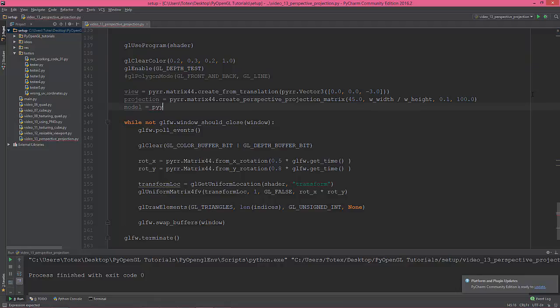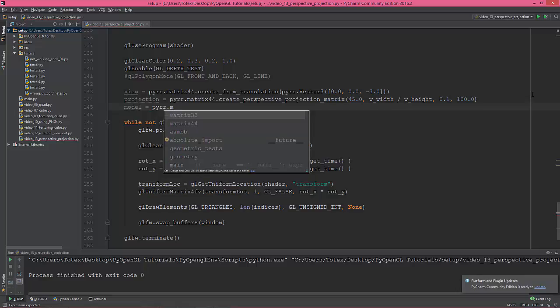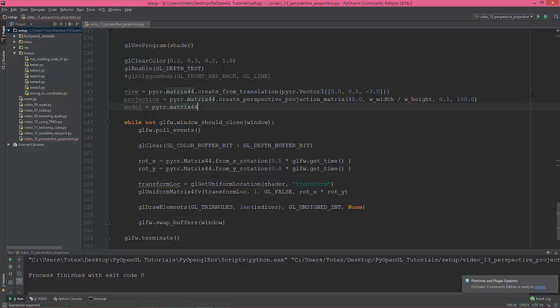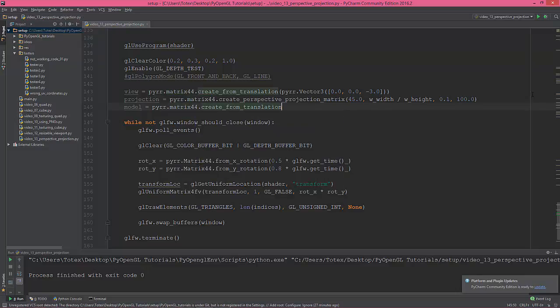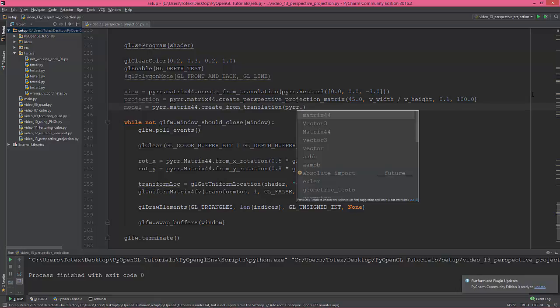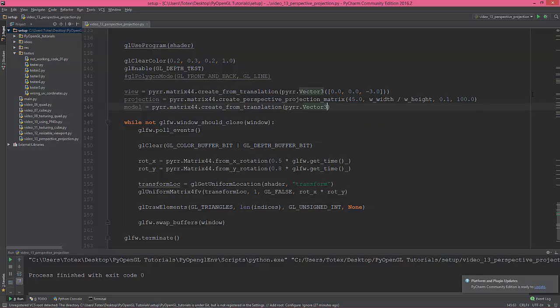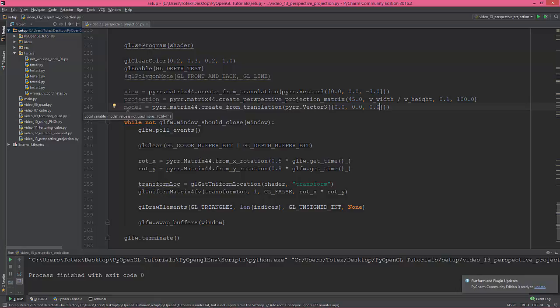Okay, so now I'm gonna define the model matrix, which is still the peer matrix 44 and create from translation. Yes, and give it a vector 3, peer that vector 3, and square brackets. Give it just 0, 0, and 0.